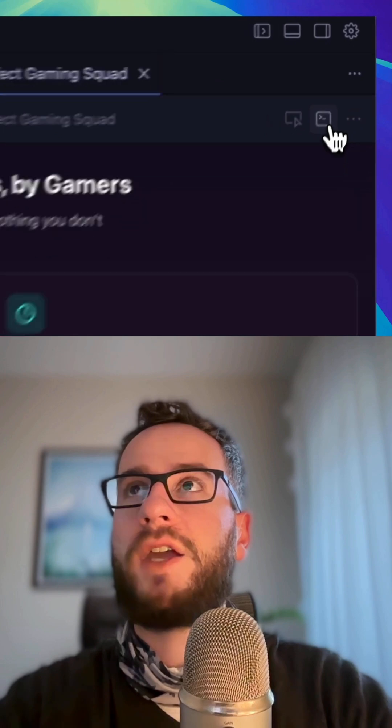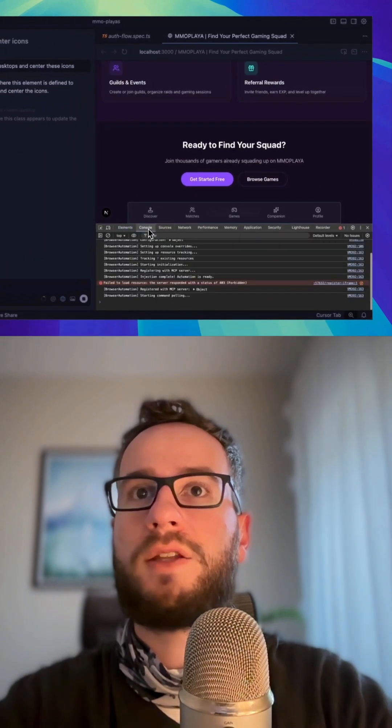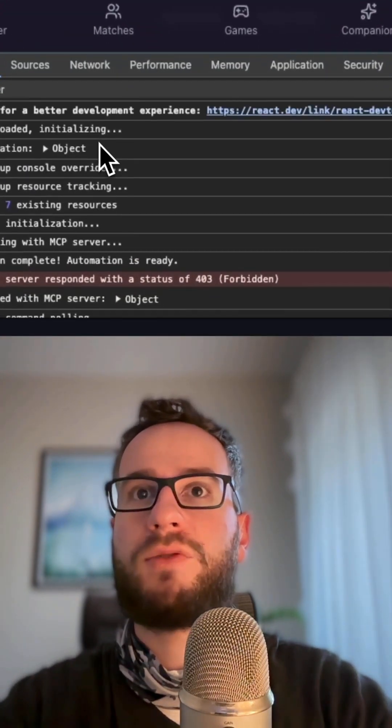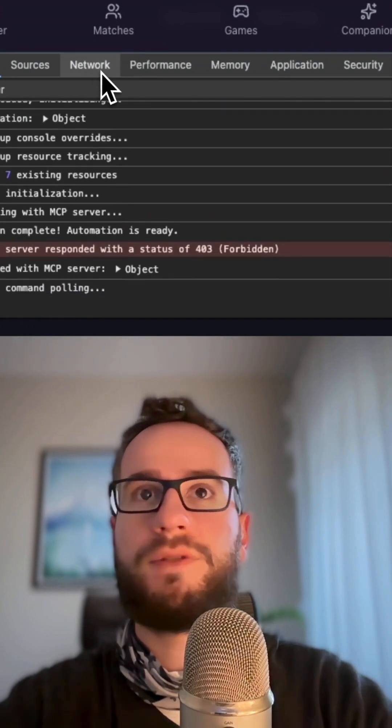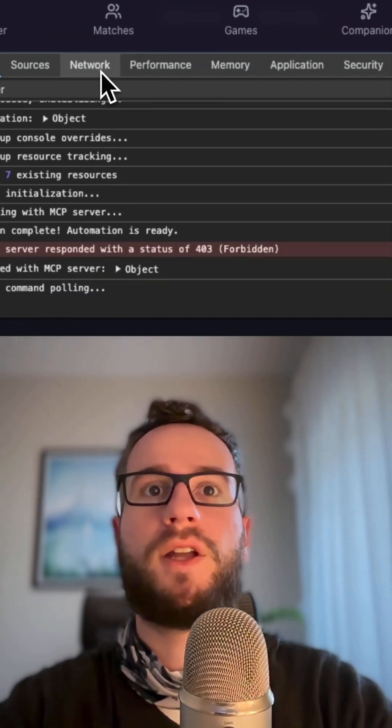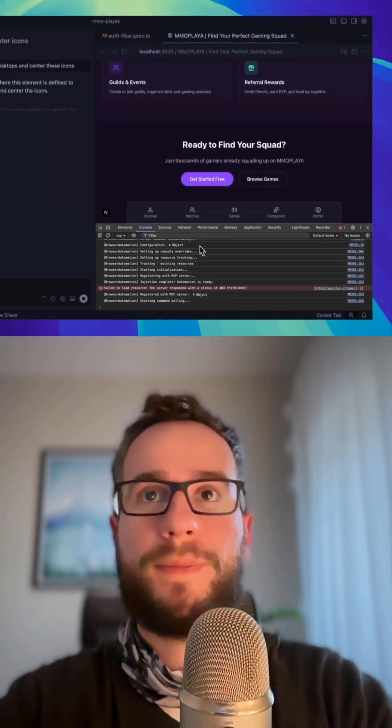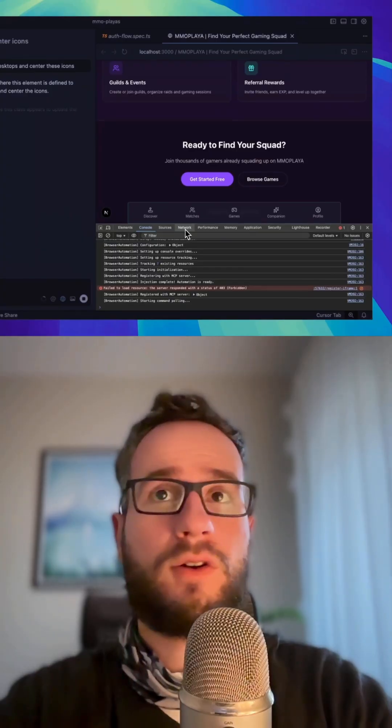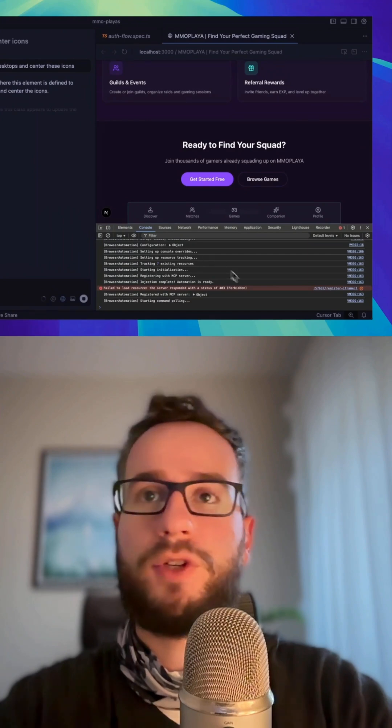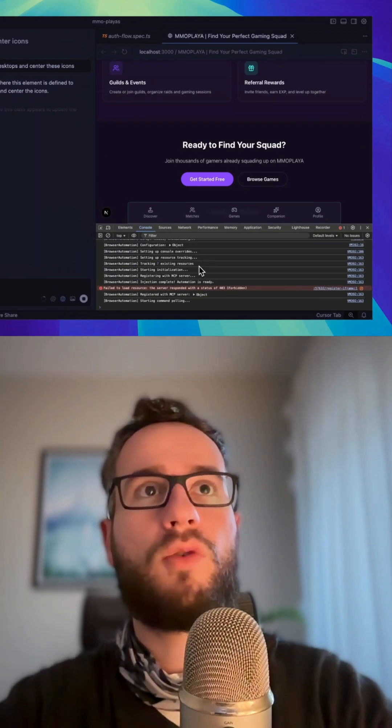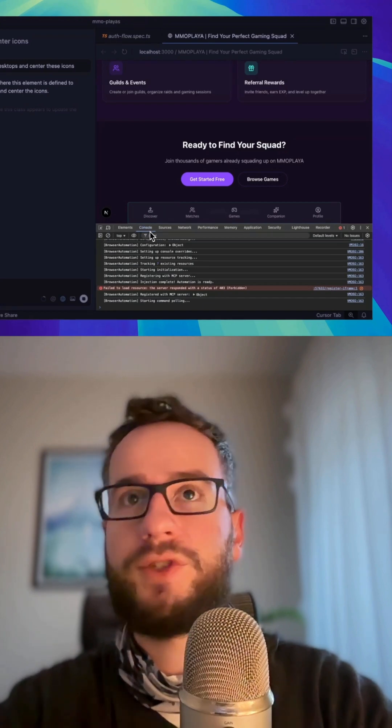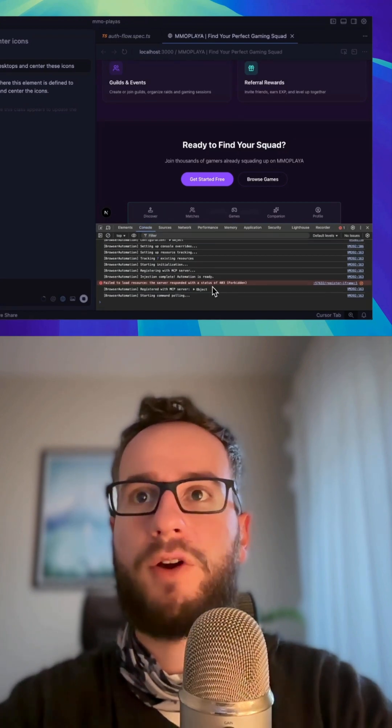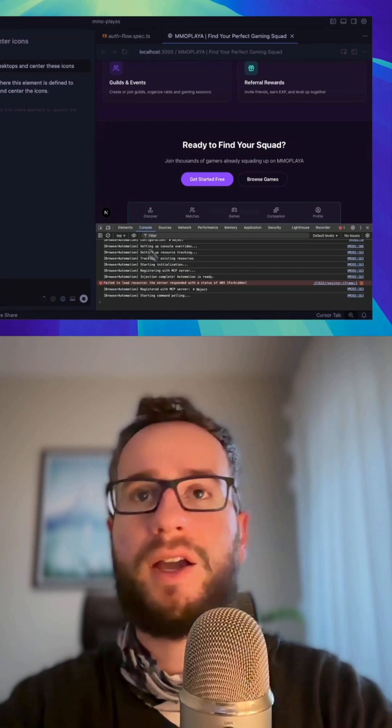This speeds up debugging of weird issues. Previously, you had to switch windows, navigate to the dev console, get some errors out of there, and put them back into Cursor. Now you can do it in the same window.